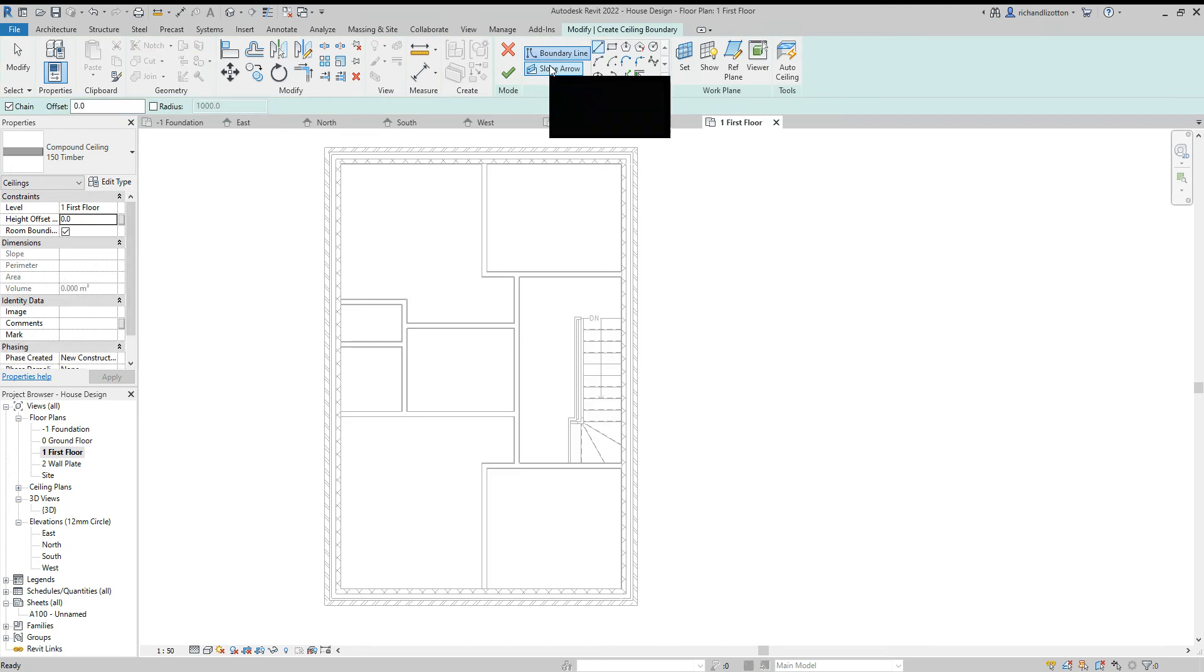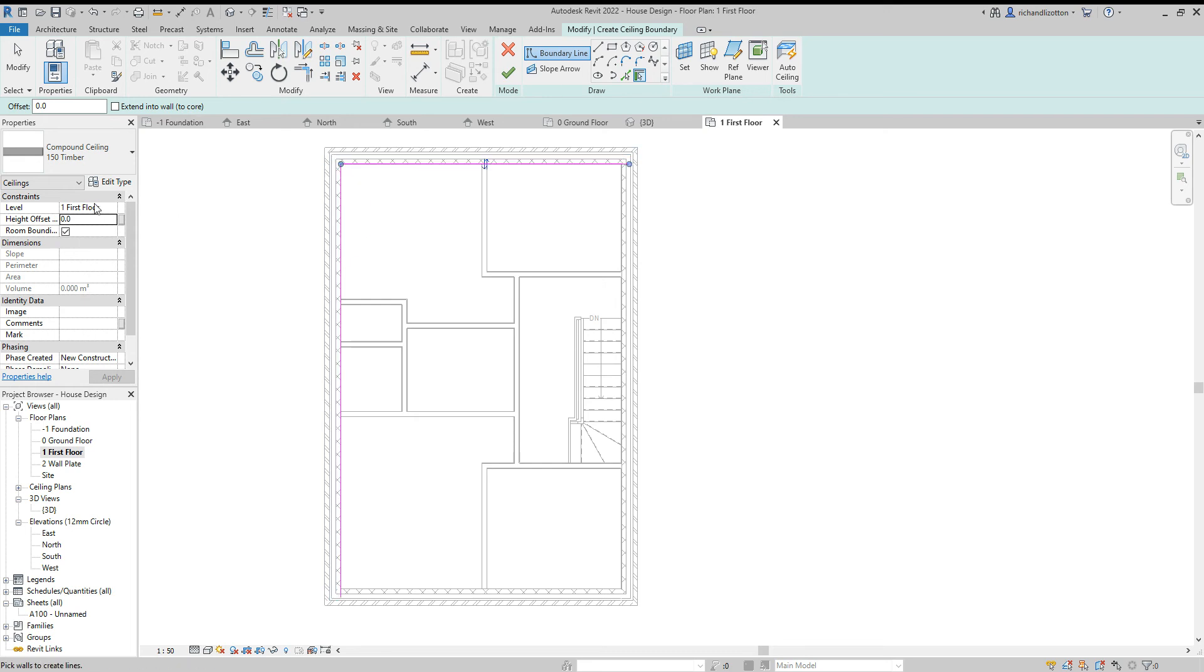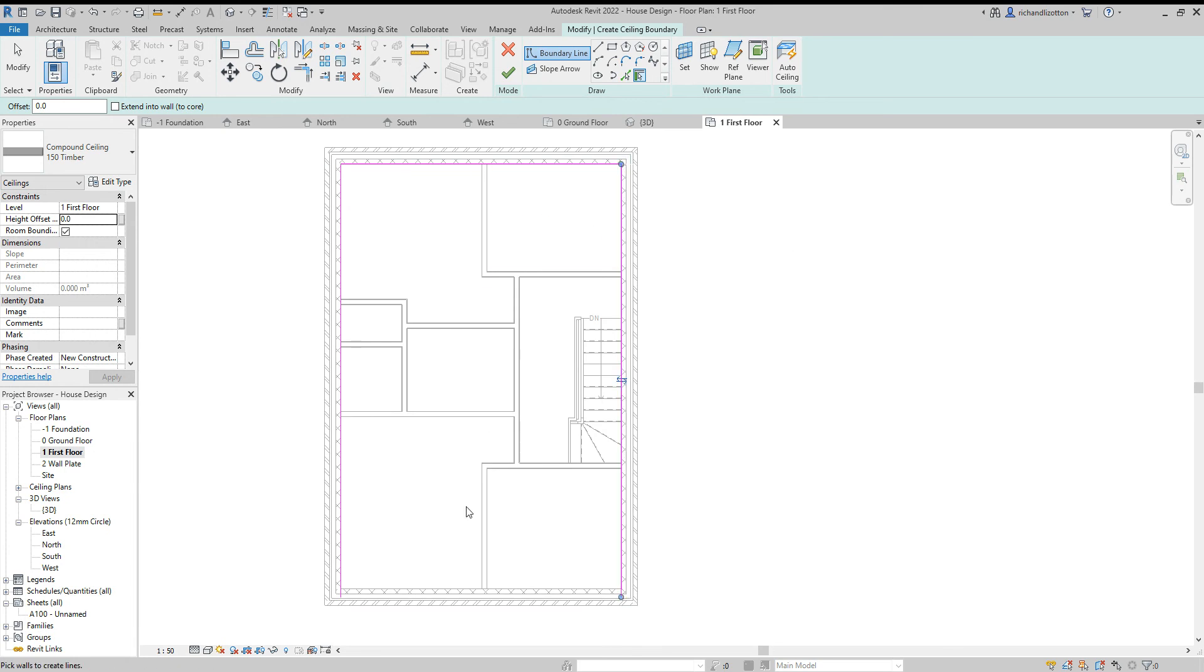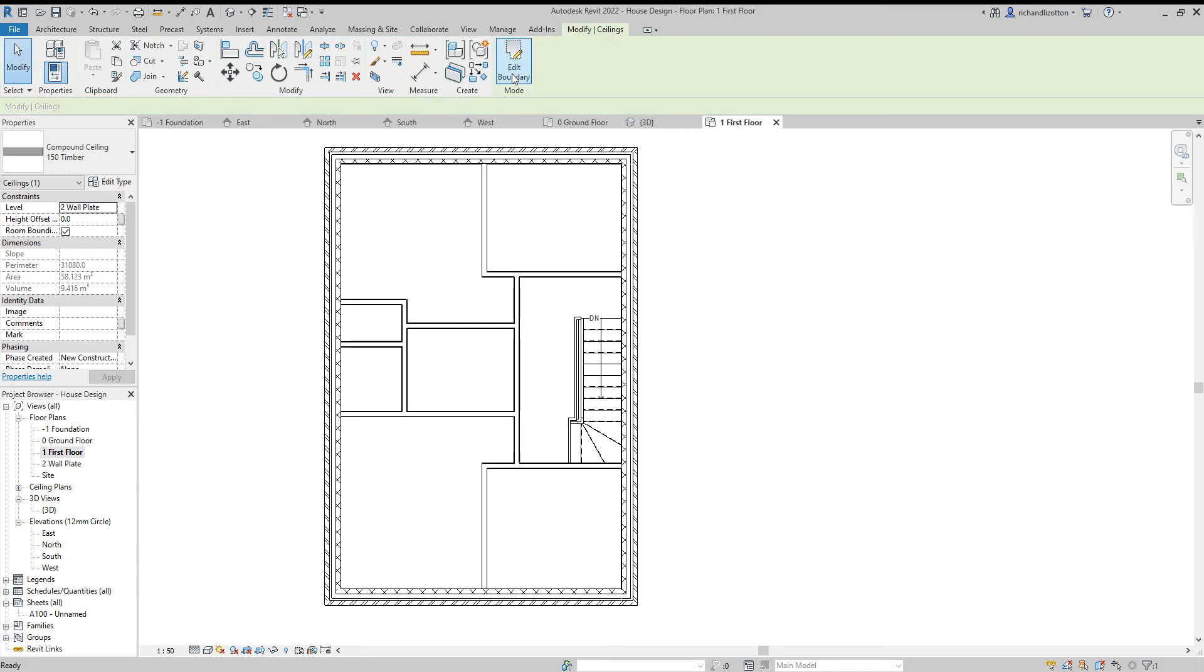And now I'll sketch the ceiling and do it in the same way as we did with the floors. I'll do the pick walls option. Well it's changed it to that. All right. I can just see that. Check that it's on wall plate. And that is our ceiling.